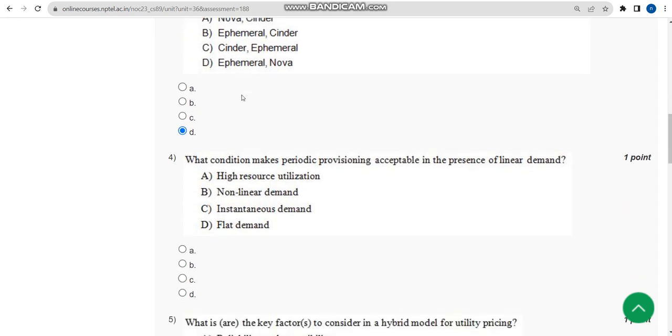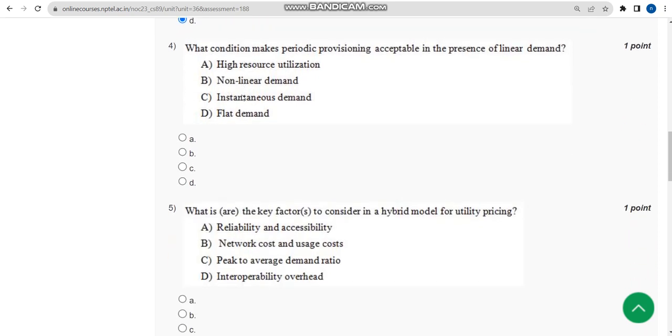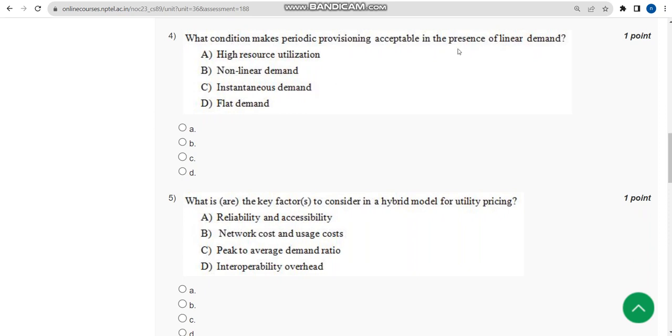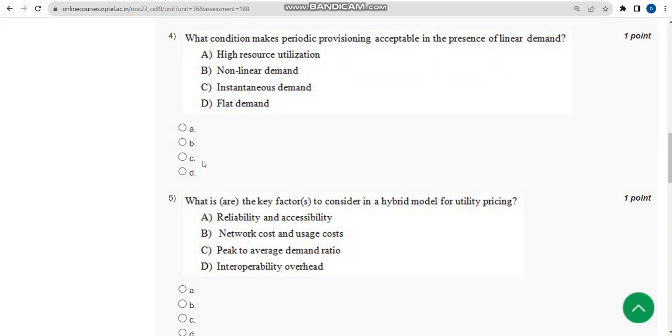Now let us move on to the fourth one. Fourth question: what condition makes periodic provisioning acceptable in presence of linear demand? For fourth question, I think the probable answer is option D: flat demand. Mark option D.